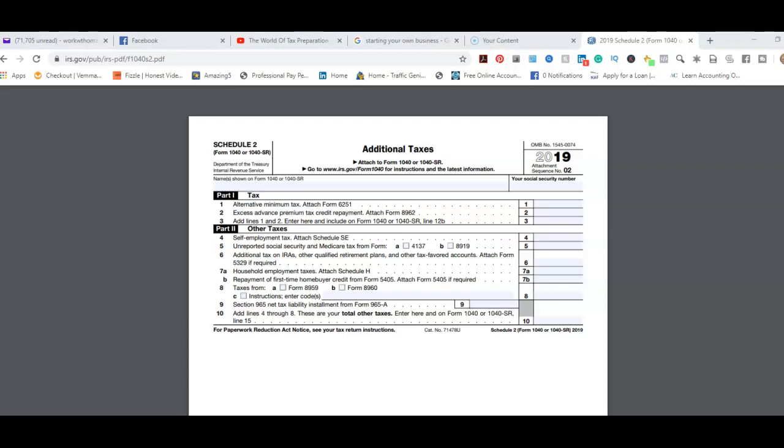They made changes again to the 1040 form, which is part of how they reduced schedules one through six to three. Because out of the schedules, there was six schedules. Schedule 6 was the one that had the phone address and third party designee on it. They basically put that back on the 1040 form to get rid of Schedule 6.